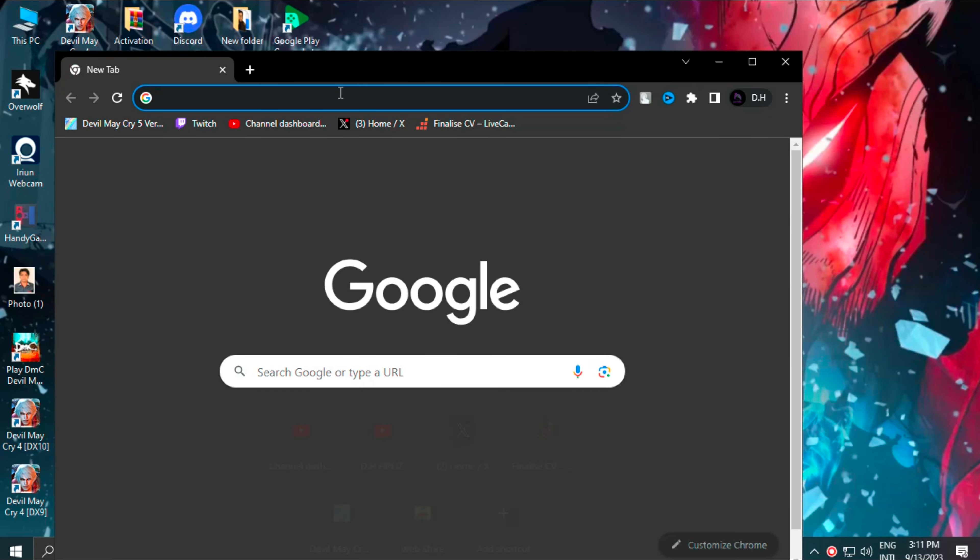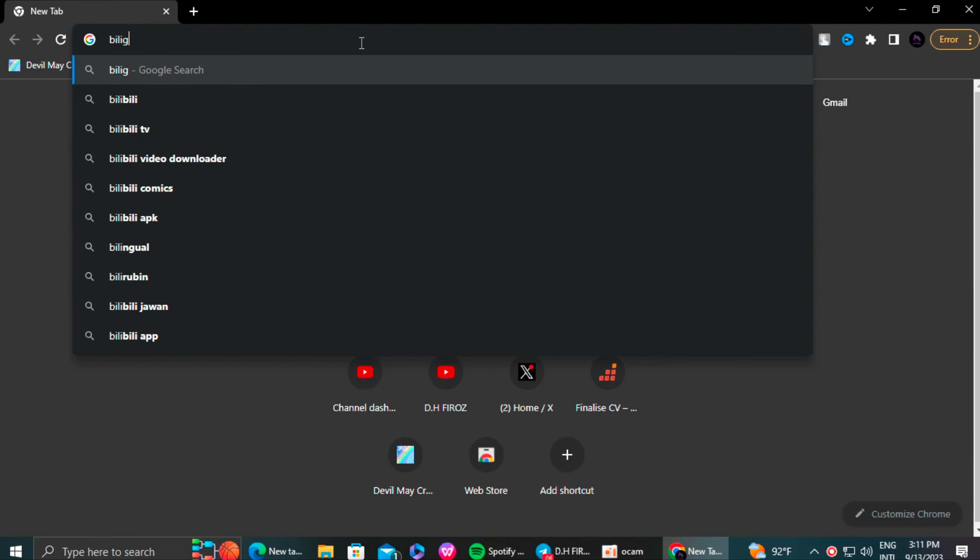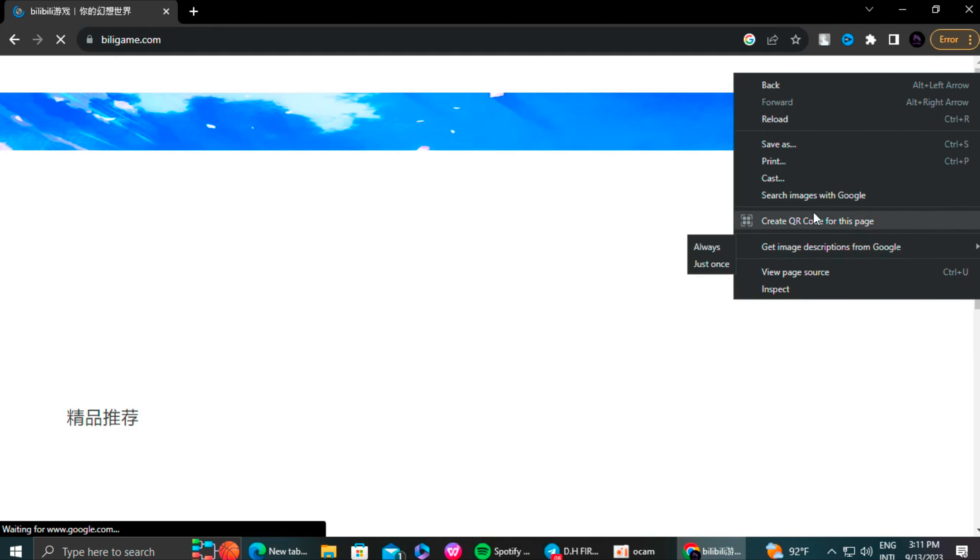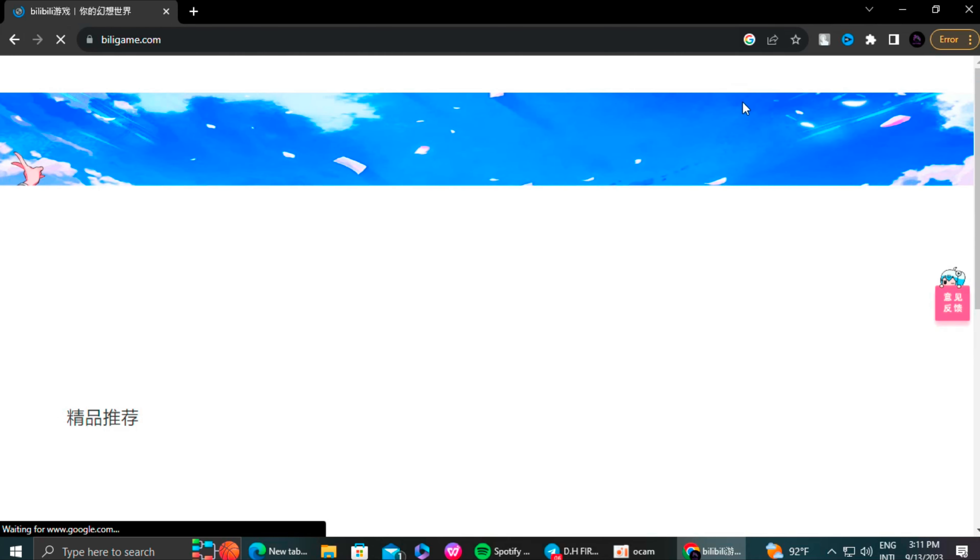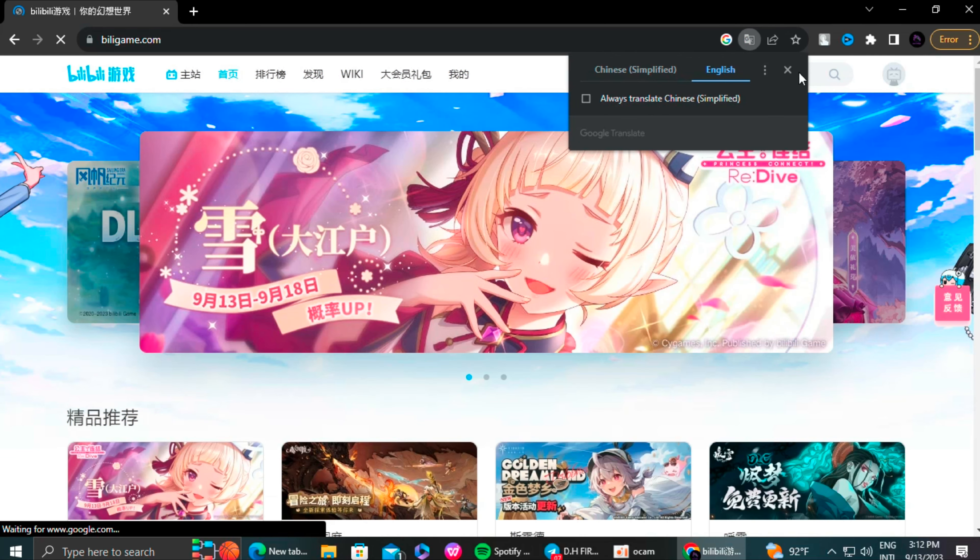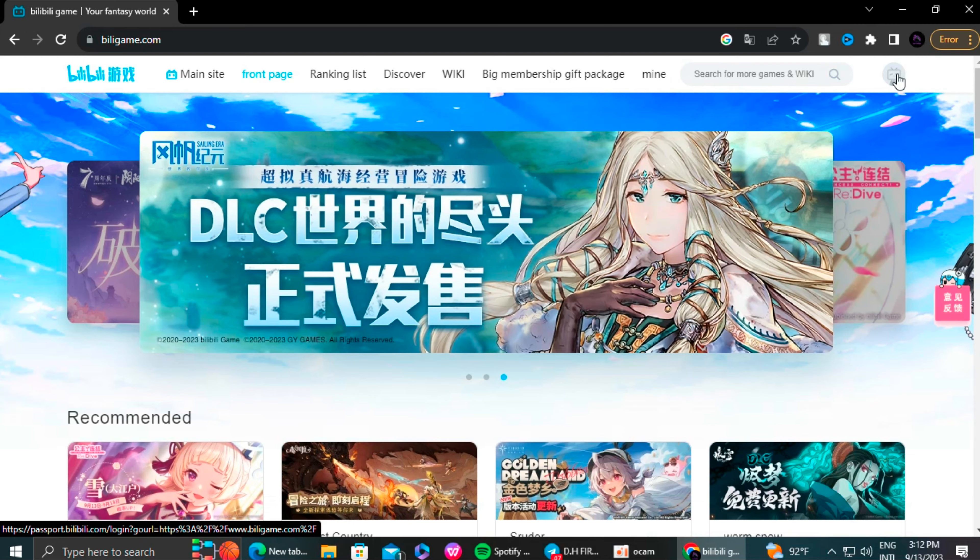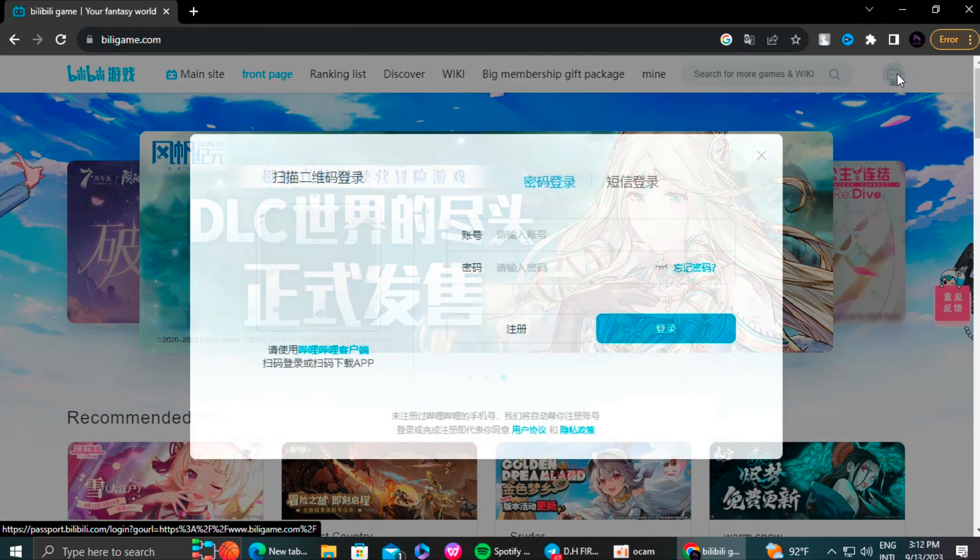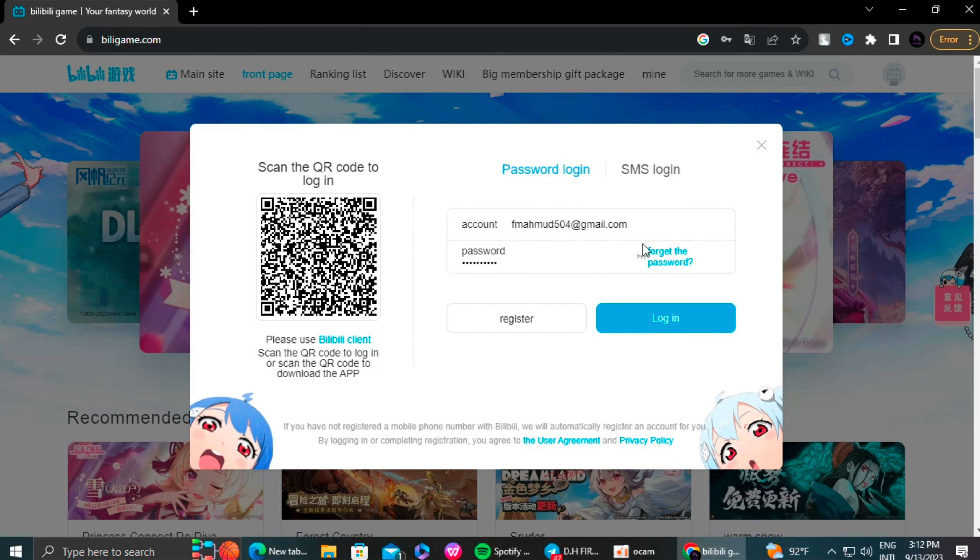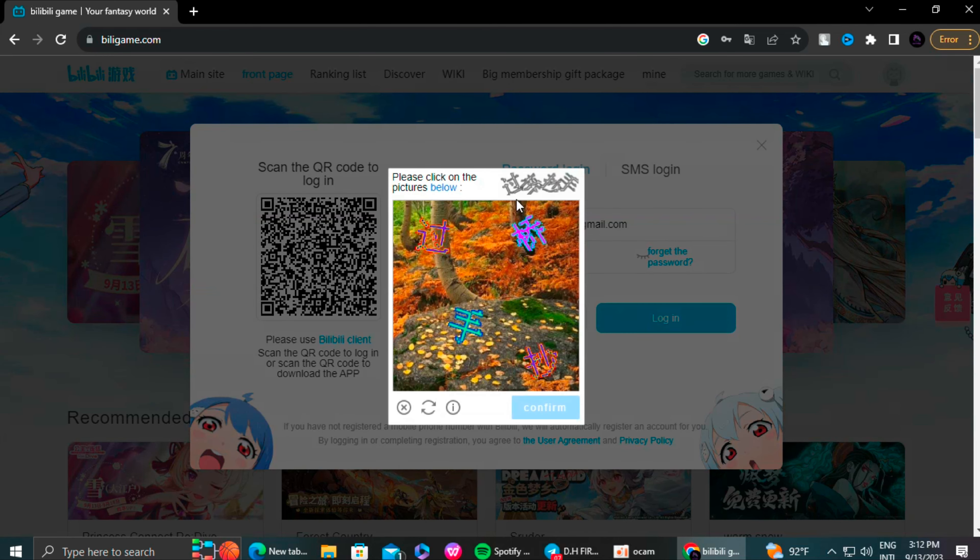First one is the Chinese version. To get that you need to go to billygame.com. There you need an account of billygame website. As you can see, I already have an account.